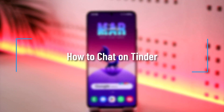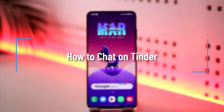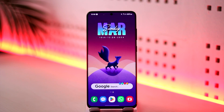How to chat on Tinder. Hey everyone, welcome back to our channel. In this video I'm going to guide you through the steps on how you can chat on Tinder, so make sure to watch the video till the end.